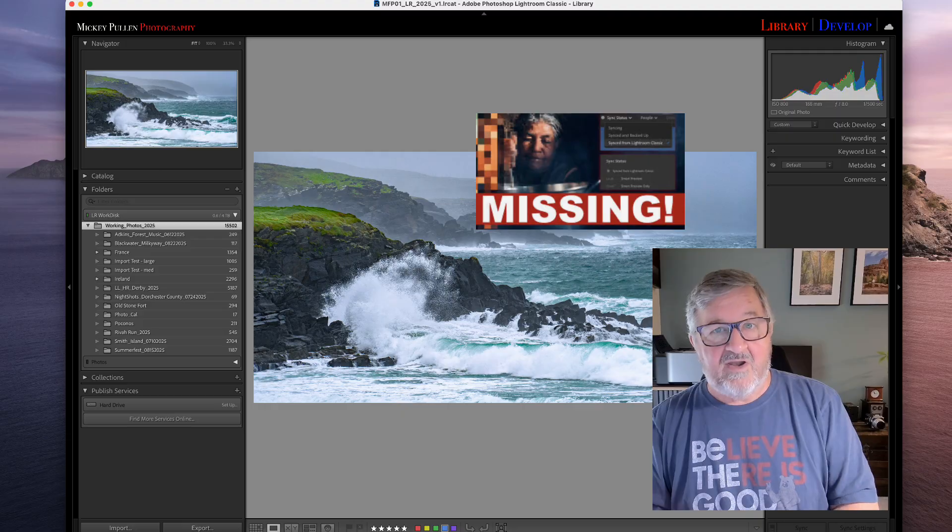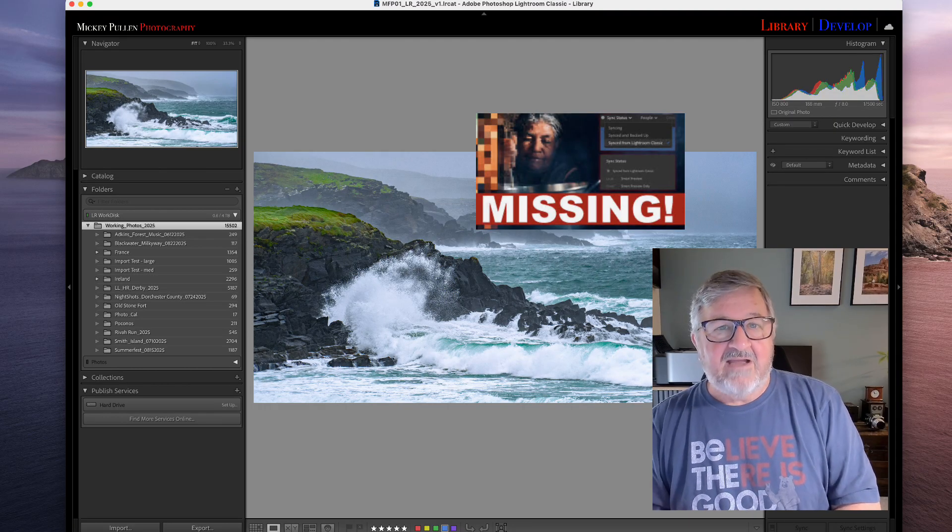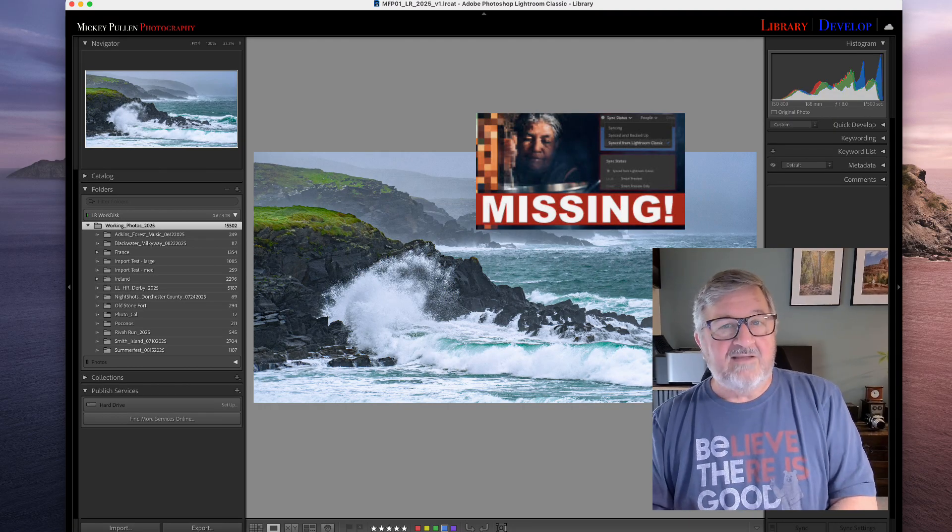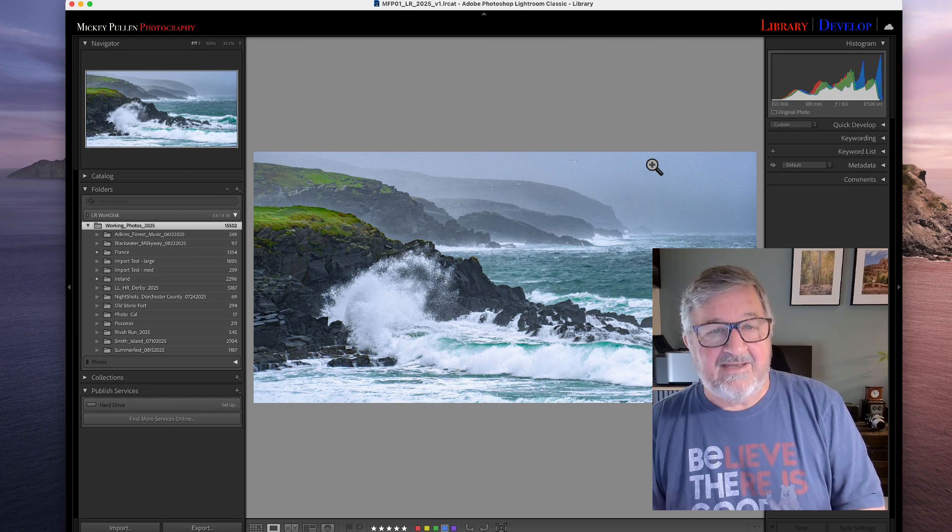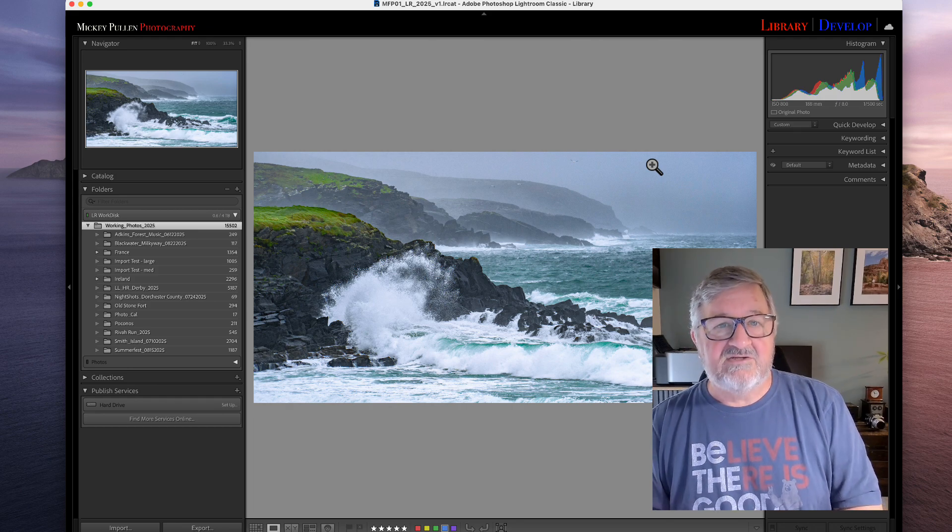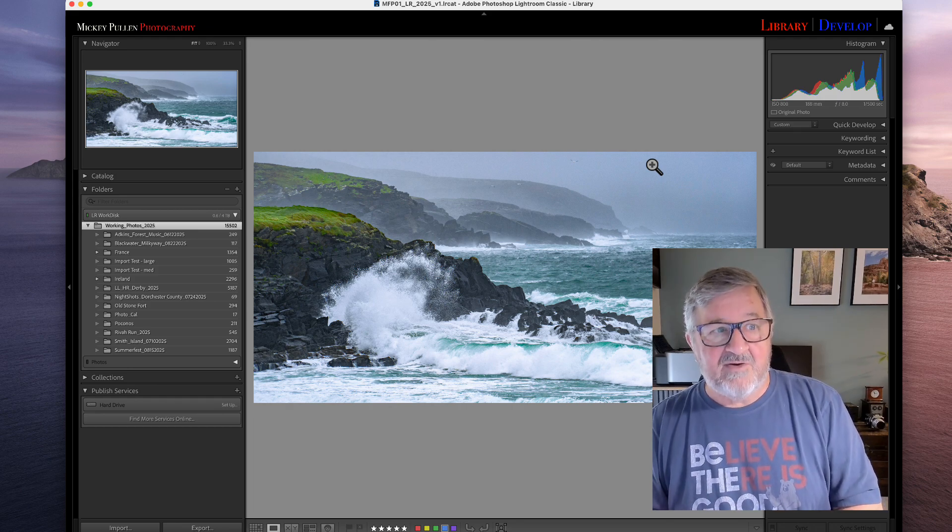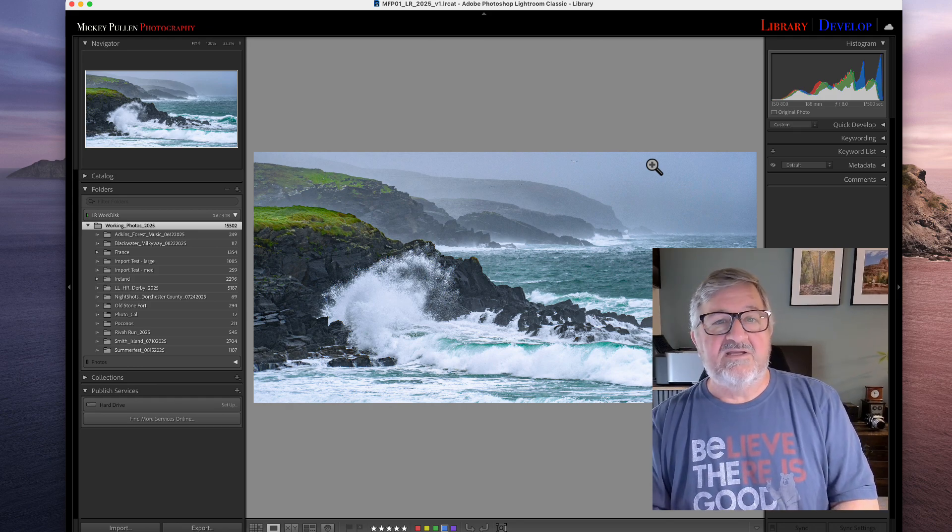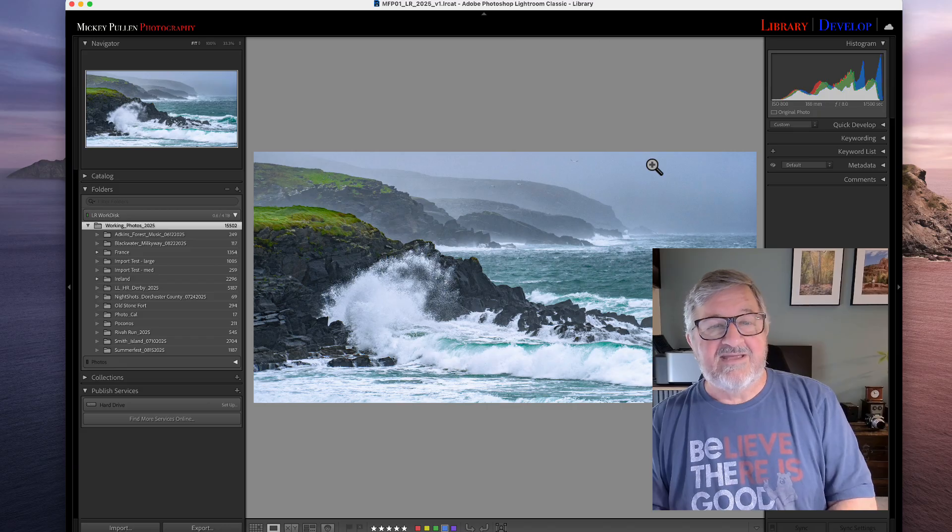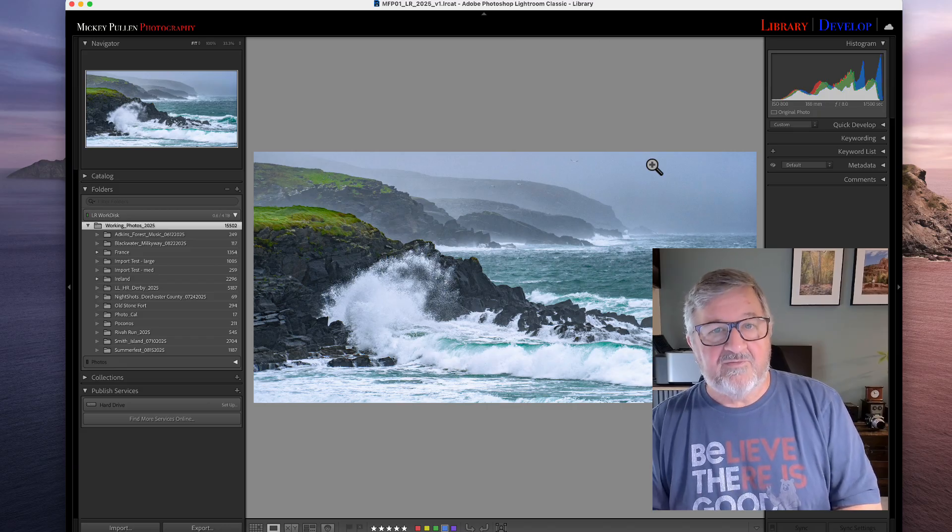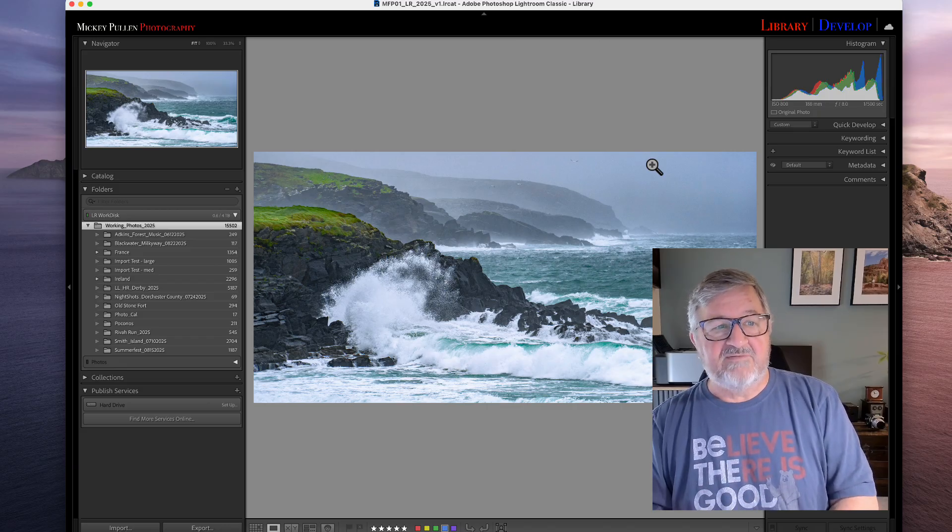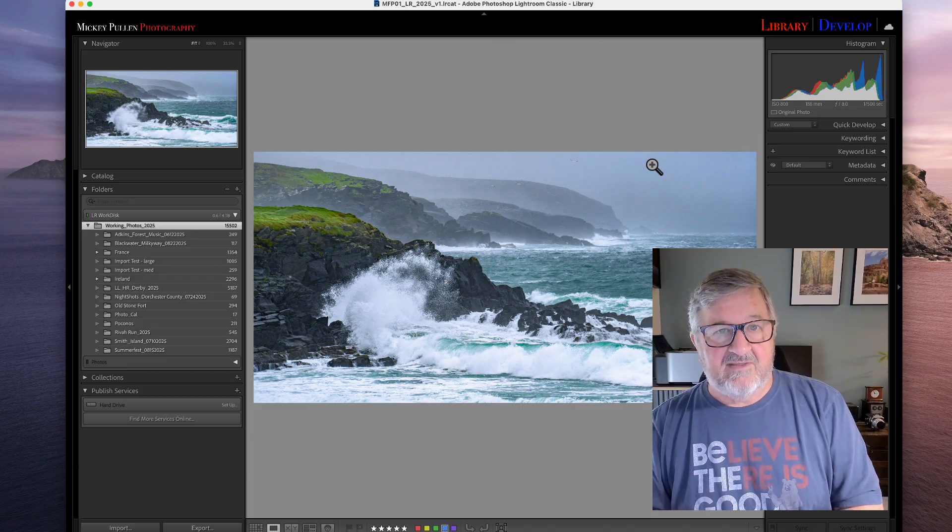I talked to a wise Lightroom sage once and told him the problem that I had and he suggested this method. This was eight or nine years ago. I've been using it ever since and I have never lost or misplaced a photograph on import since using this method.